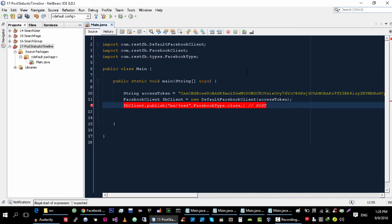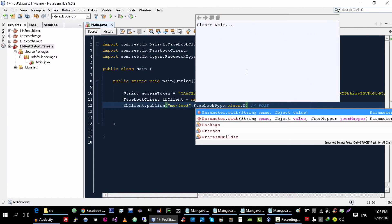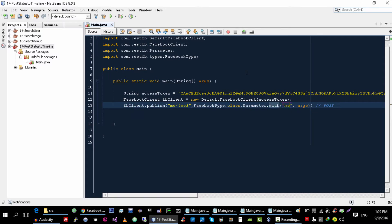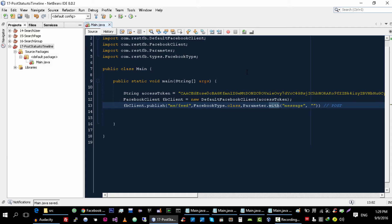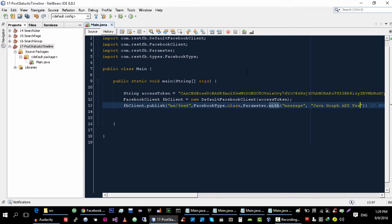And the third parameter is the actual message that we want to publish on our timeline. That we can provide with extra parameters option, we will use parameter with, and this is message, and the value of this message is for example Java Graph API test. This is the status data I am going to publish on my timeline.